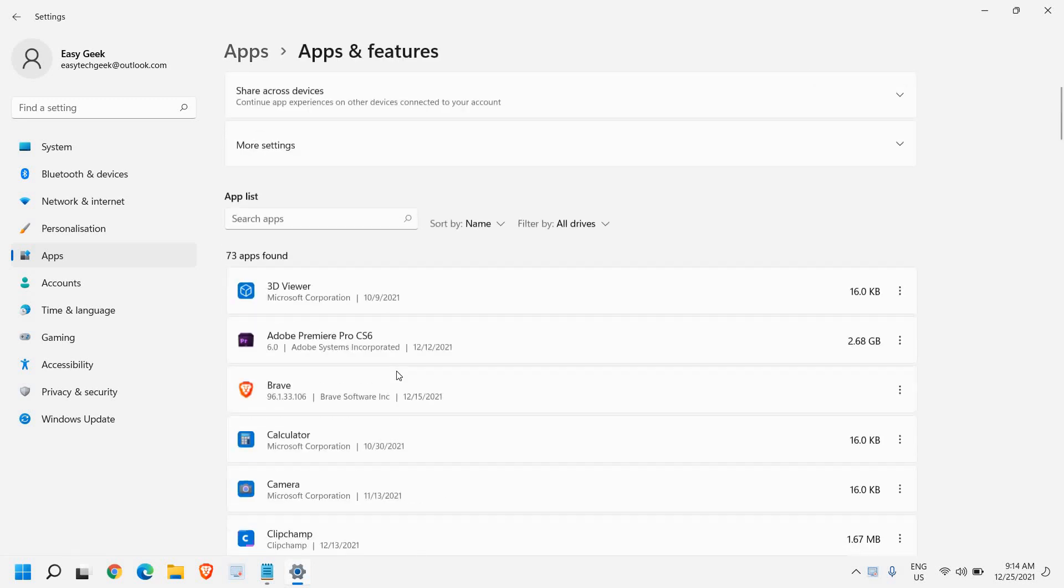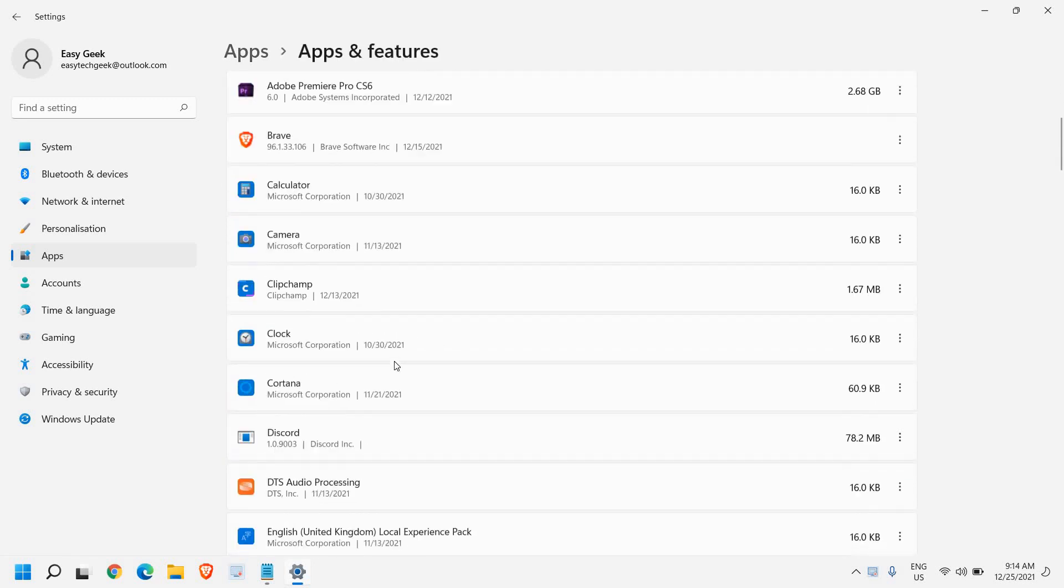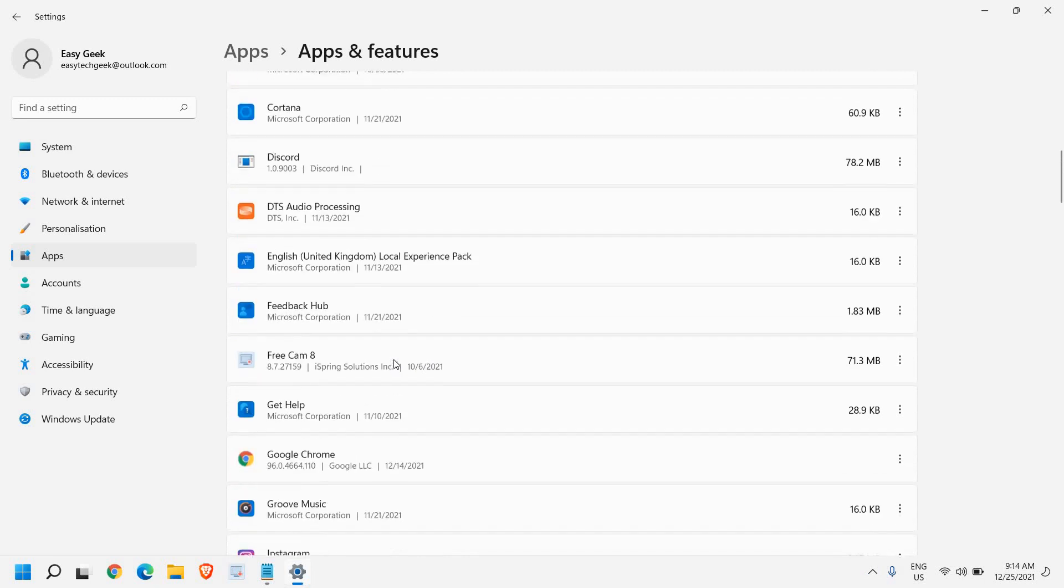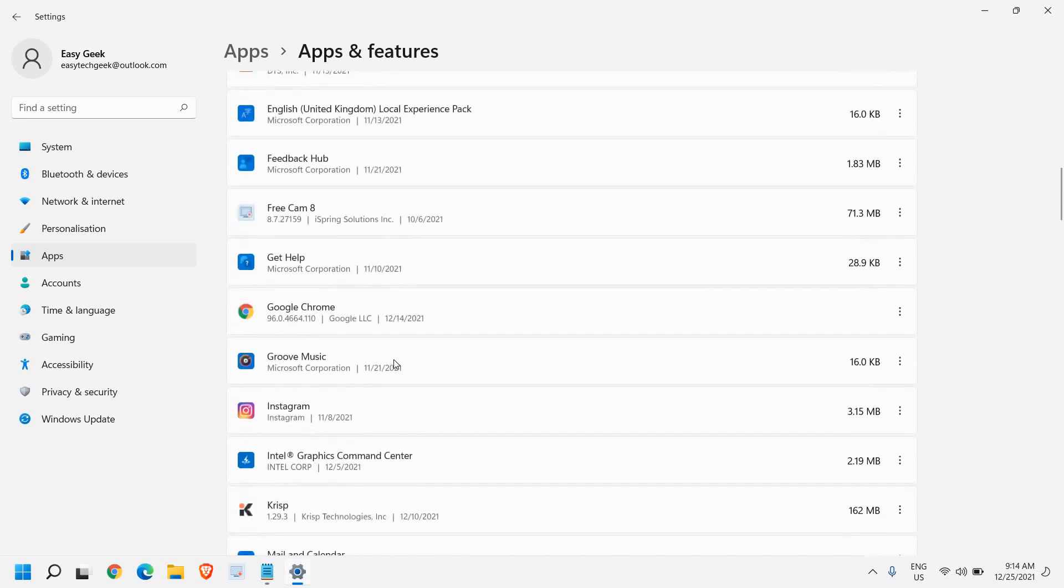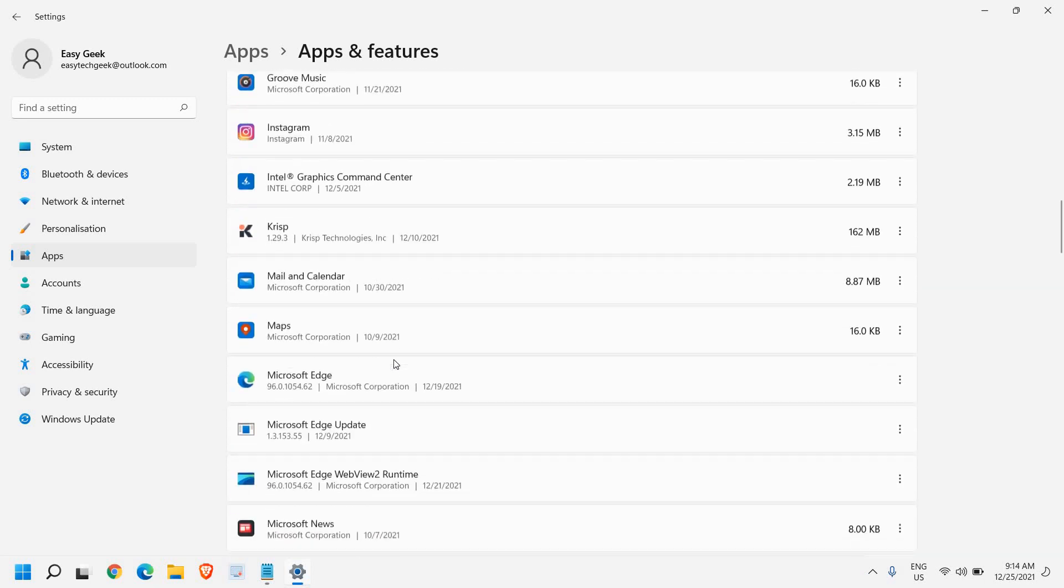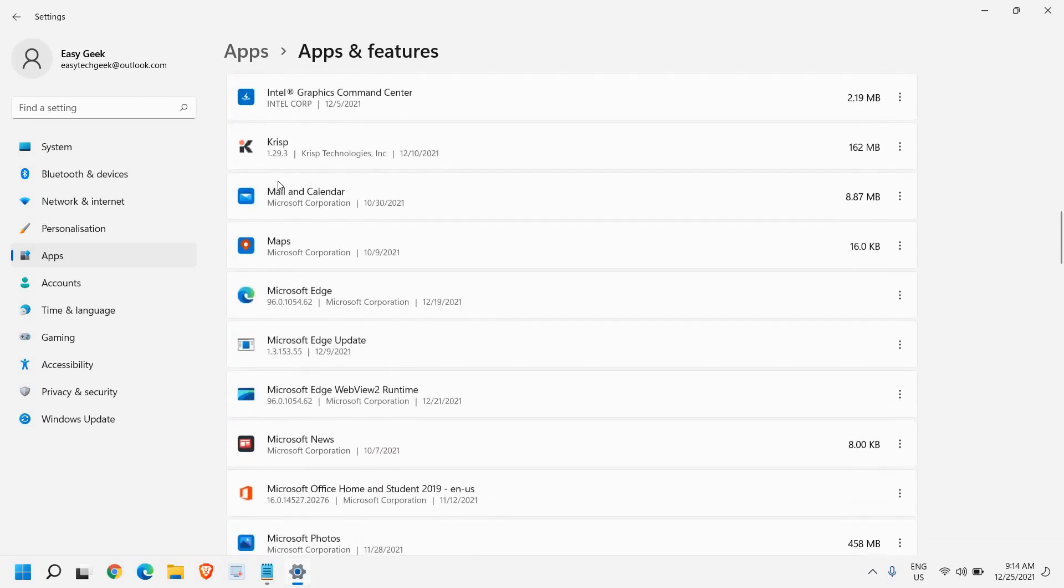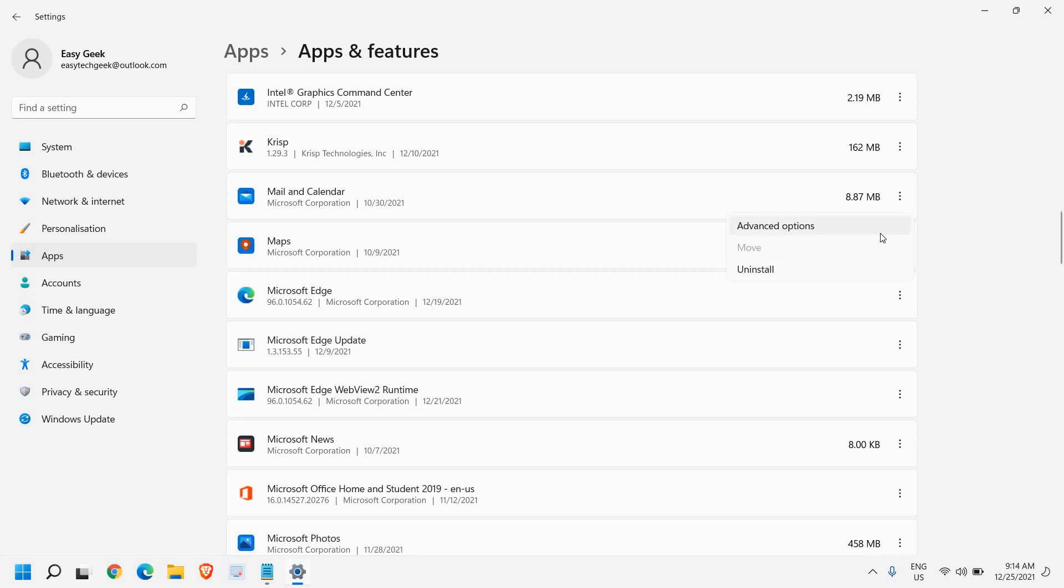I'll click on that and scroll down and we will look for Mail and Calendar. On the right-hand side we have these three dots, so we just need to click on that.